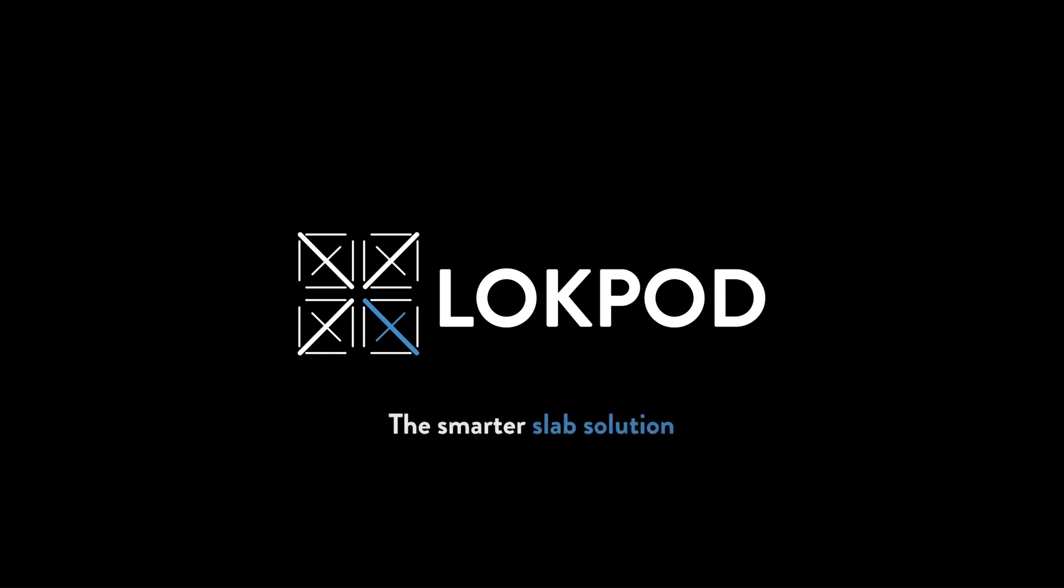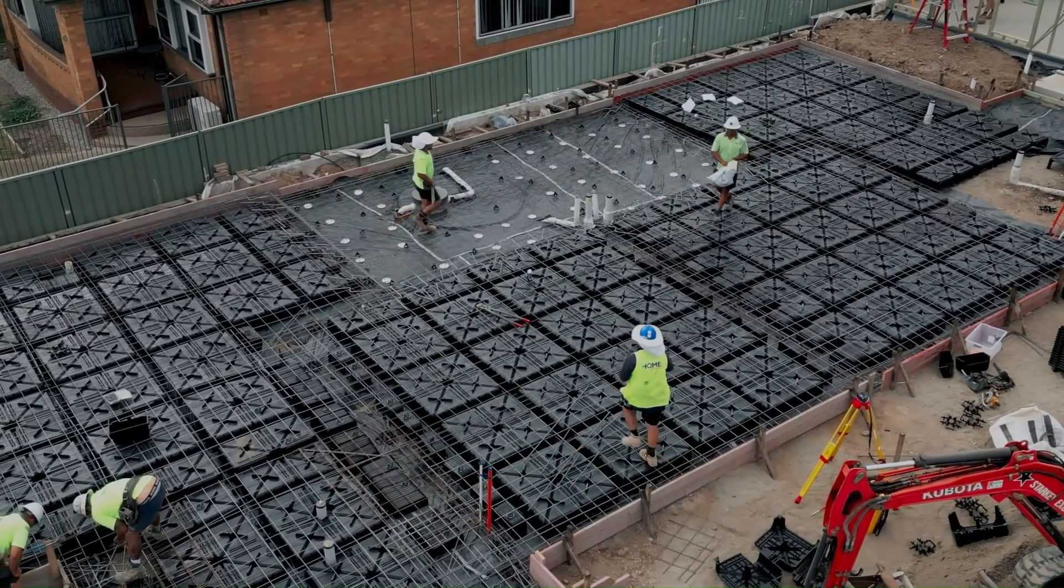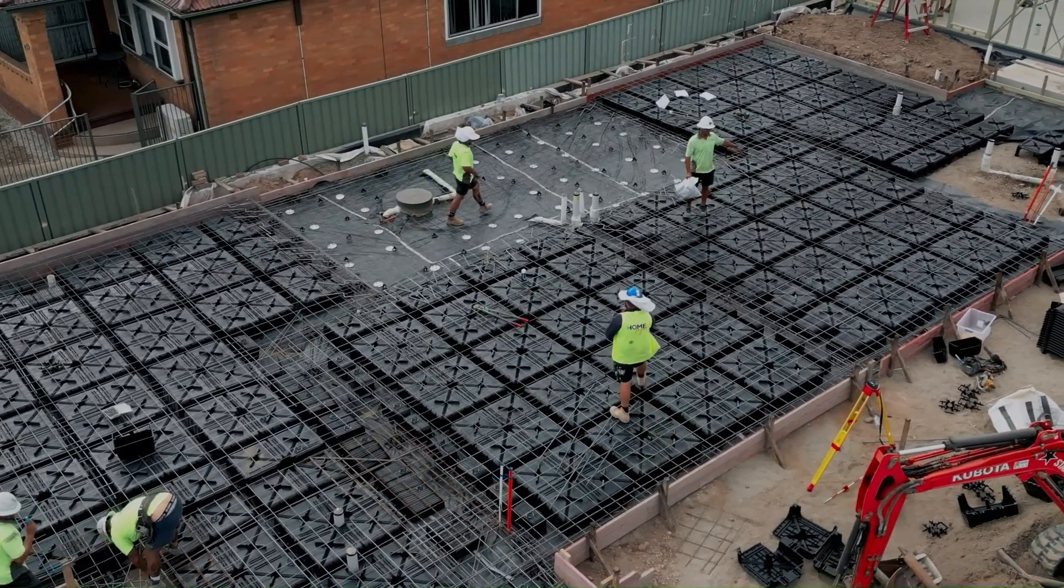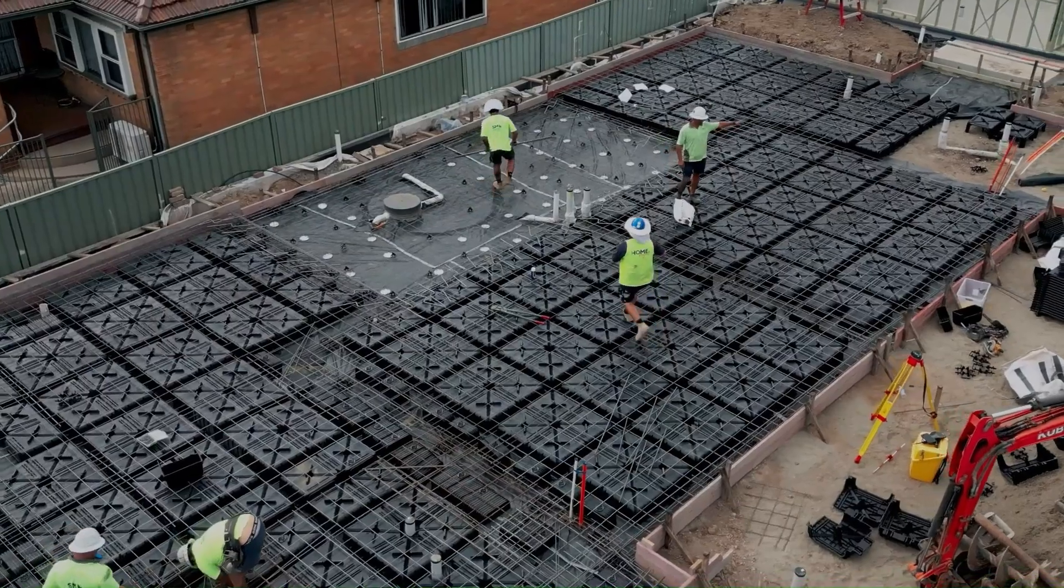Lockpod, the smarter slab solution developed by the Australian Reinforcing Company, has been created as a series of dynamic AutoCAD blocks to help streamline the slab on ground design process.